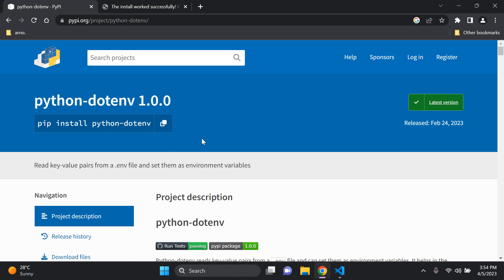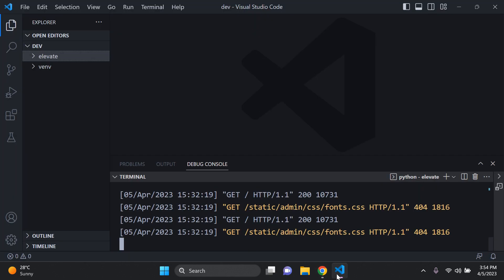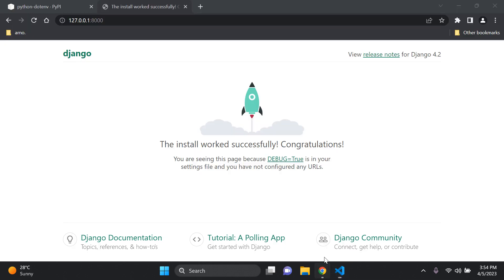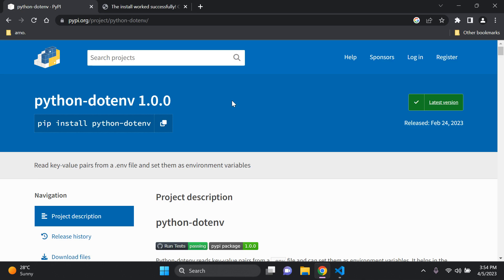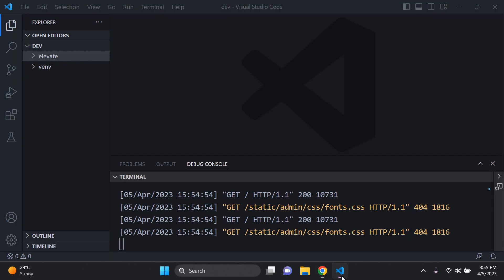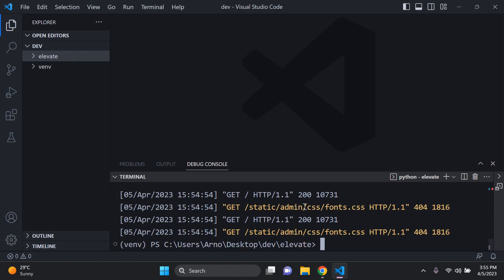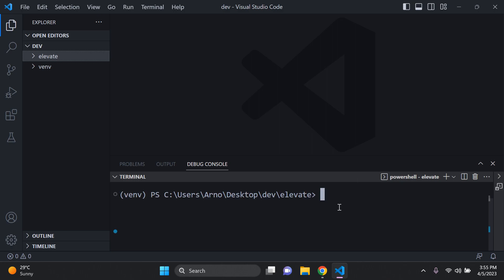The only prerequisite you need to get started is a basic Django project — it can be very simple. Now what we're going to do first is install the python-dotenv package within our virtual environment. Make sure you don't install it globally. Stop your server if it's running, then run: pip install python-dotenv. We can now see it was installed successfully.